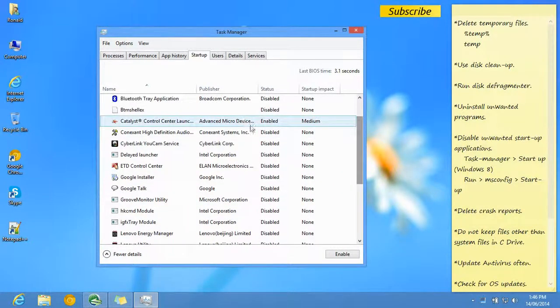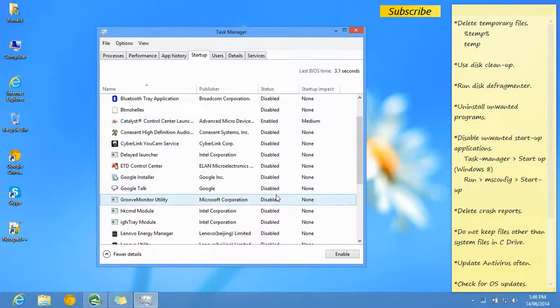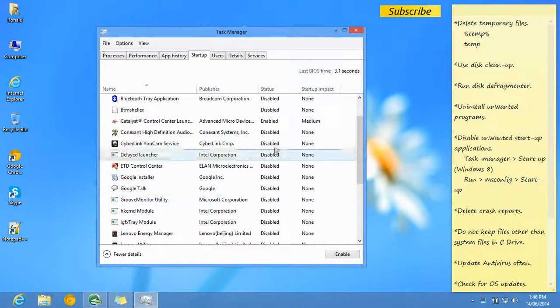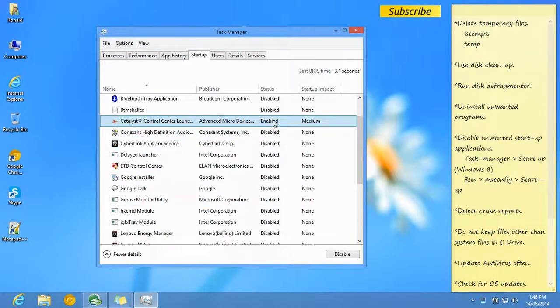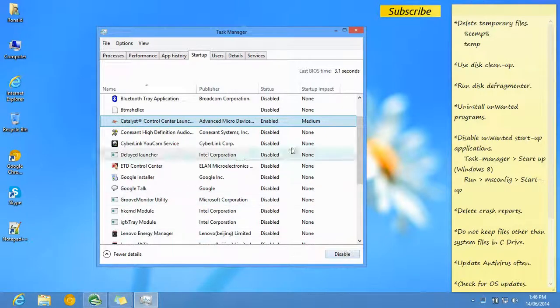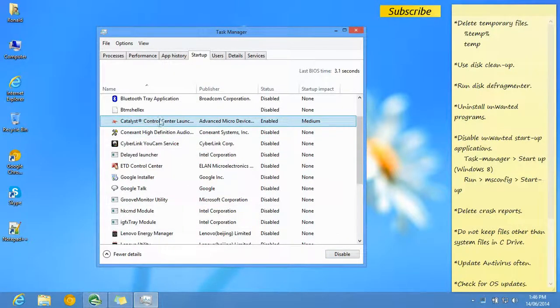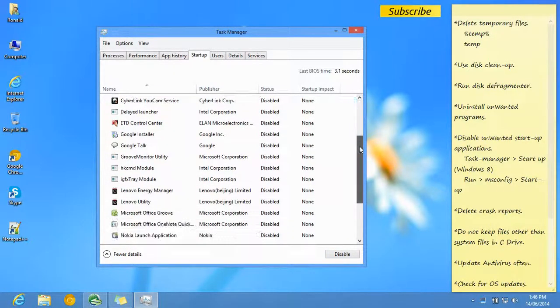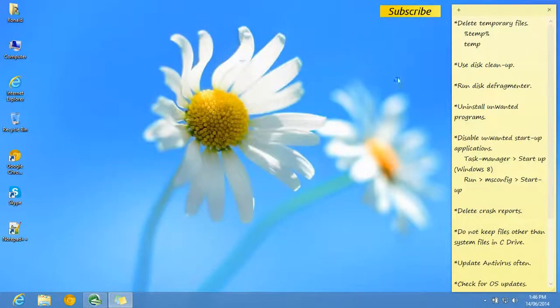You can click on those files you don't want and click Disable. Do not disable files like graphics card options, as you might get some unexpected problems. They really don't load up well if you disable them.